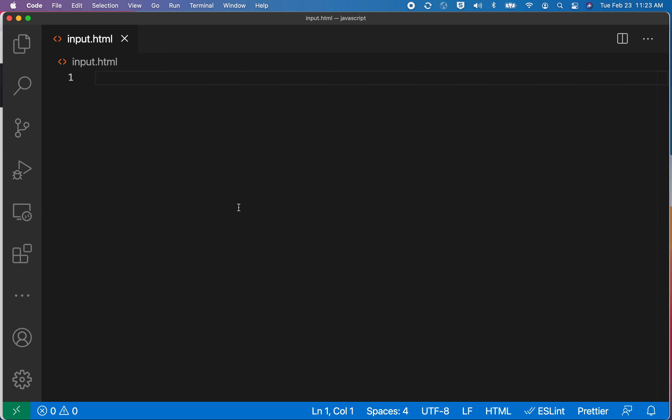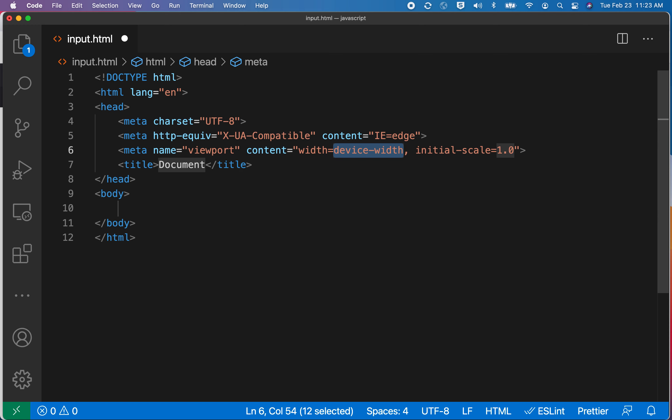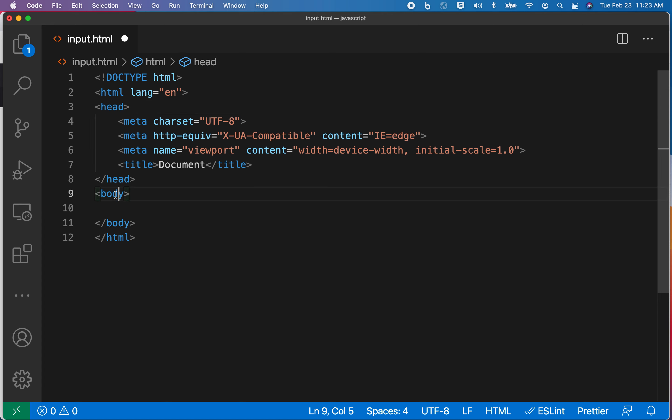To get this started, I want to create an HTML page with some basic structure. Within Visual Studio Code, I can just do an exclamation point and hit return. For those of you that are familiar with HTML, you'll notice the HTML tag up here, and then two important tags, which are head and body.